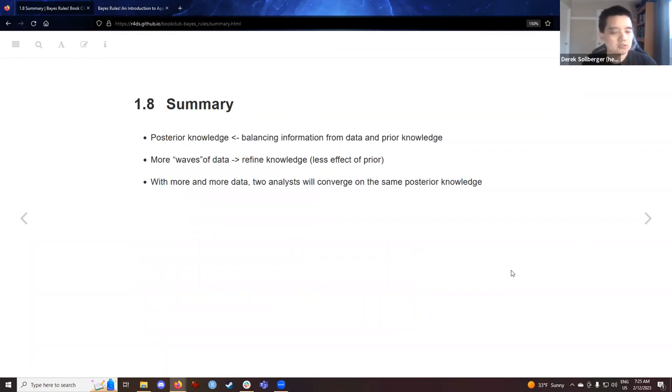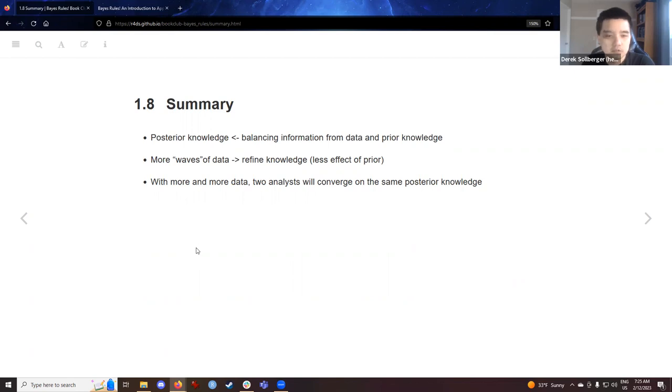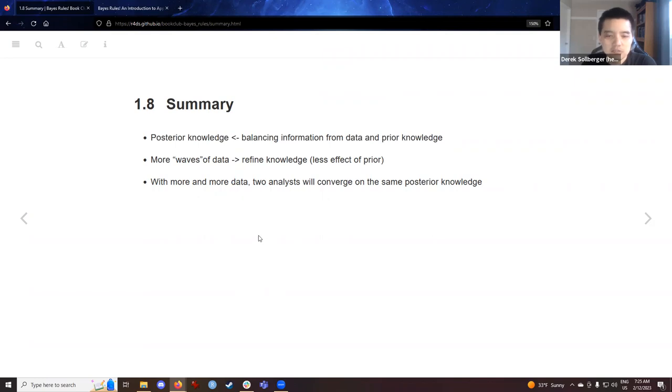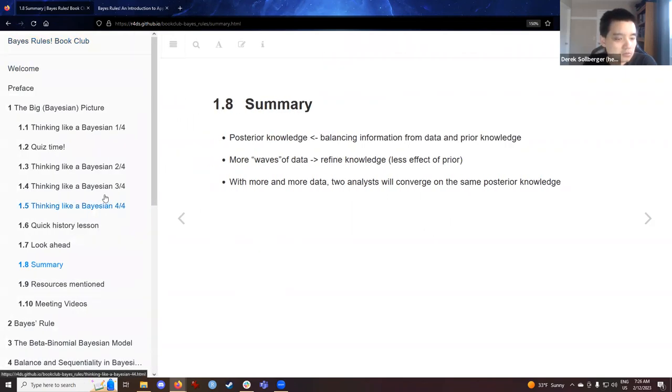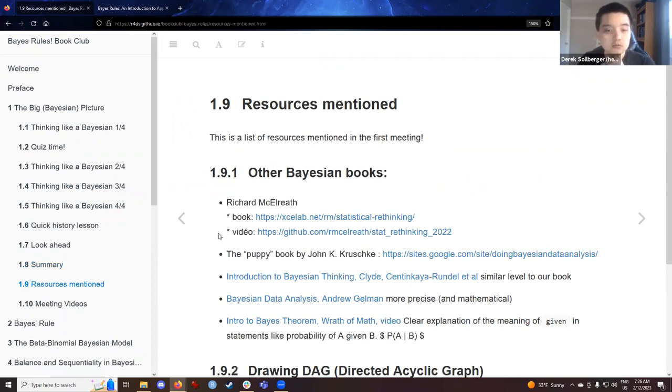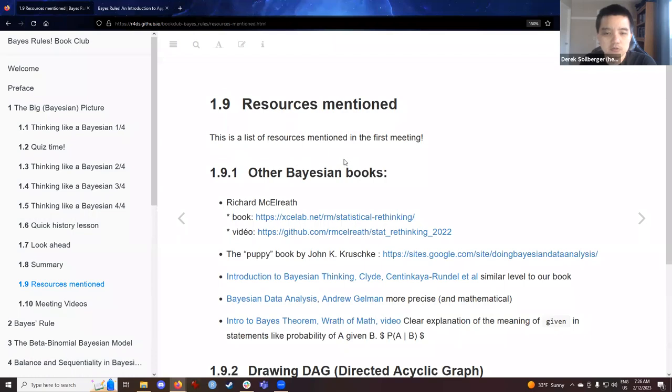All right. So the summary of the chapter. We are going to be focused on building posterior knowledge, which is the balancing of information from data and prior knowledge. This will make us, the researchers, more adaptable to waves of data. And that will have us in situations where we could refine the knowledge and be less reliant on having less effect from the prior probabilities. And with more and more data, two analysts will converge on the same posterior knowledge. The previous cohorts and you all have probably been interested in this material for a while. We should mention some other resources that are available.